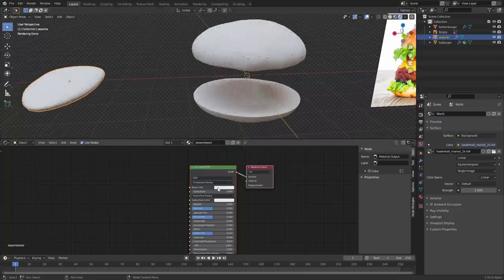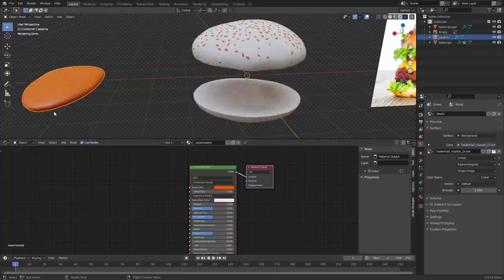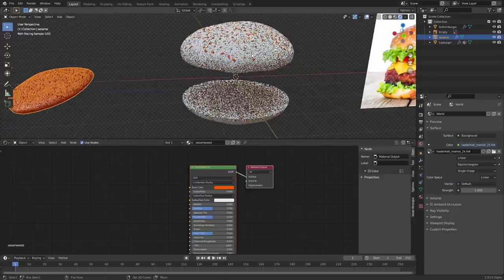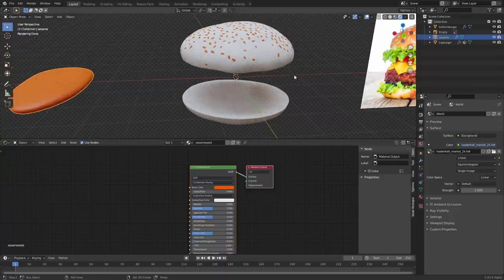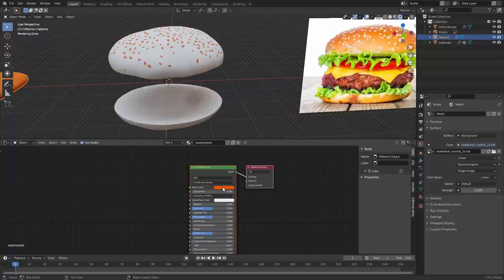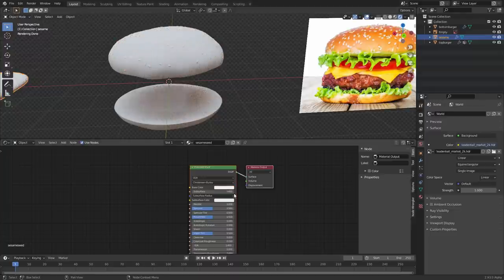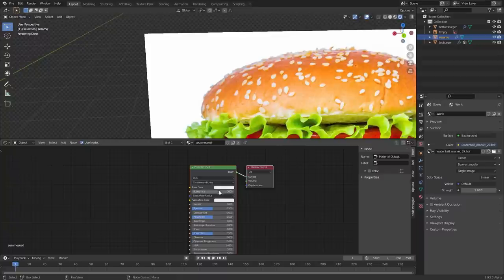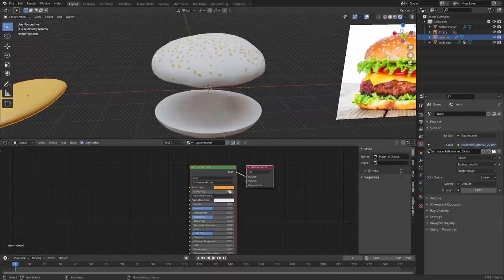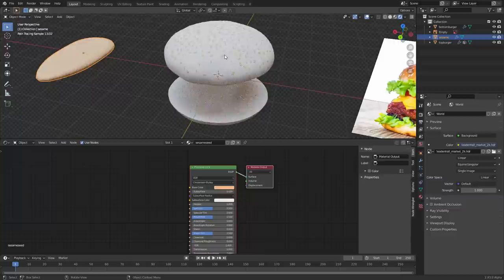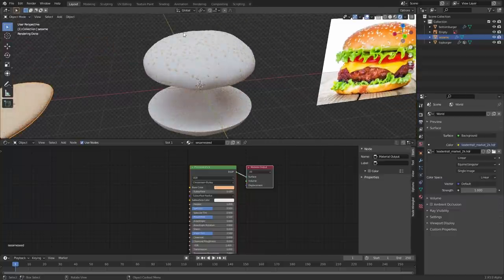You can hit E for the eyedropper and sample the color from the reference image. I found sampling gives you a yellowish tint with some lighting baked in, so you could try that or set the color manually — just desaturate it a bit. We can always play around with this later. Okay, we have sesame seeds. We can make some darker, but for now I'm okay with it.